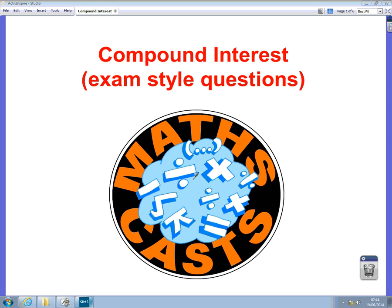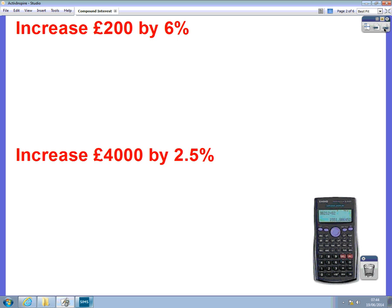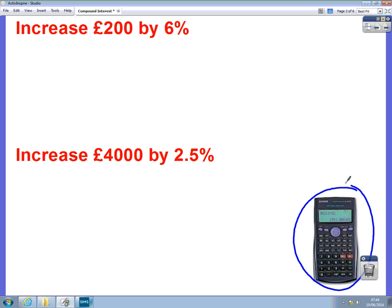Hello, we're going to do a maths cast now on compound interest and we're going to look at exam-style questions. So let's begin. The first thing we need to make sure we can do is, using a calculator, we want to be able to work out a question like this.